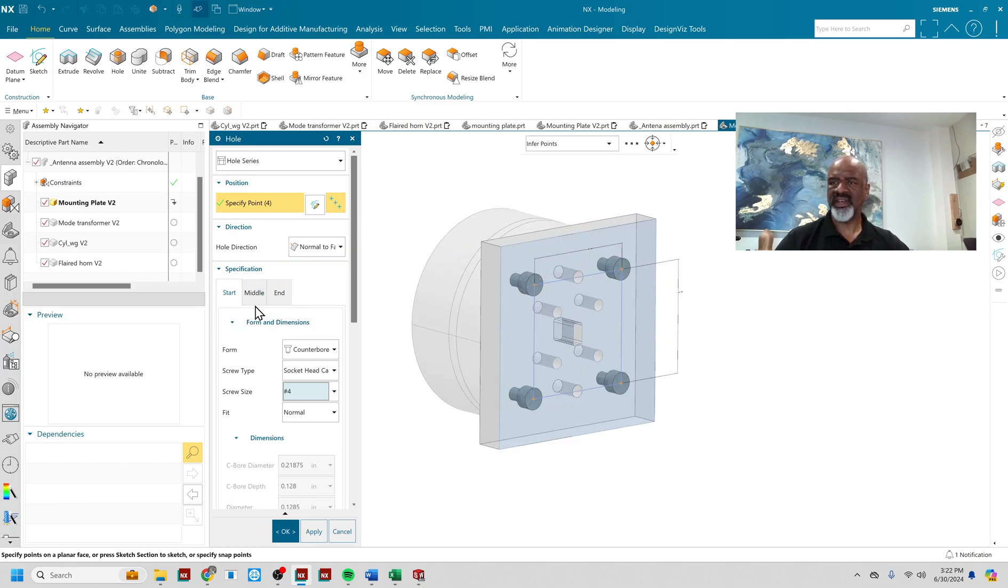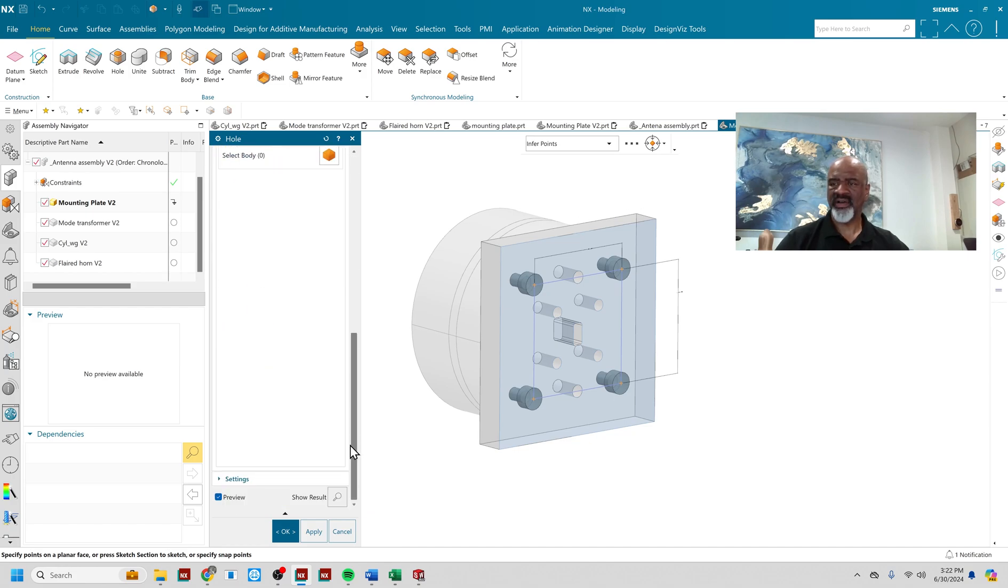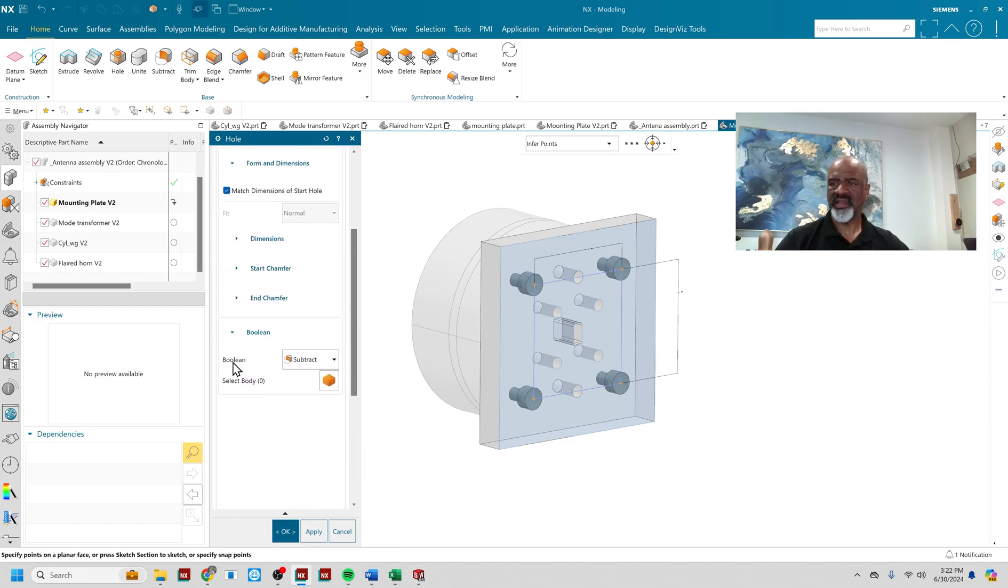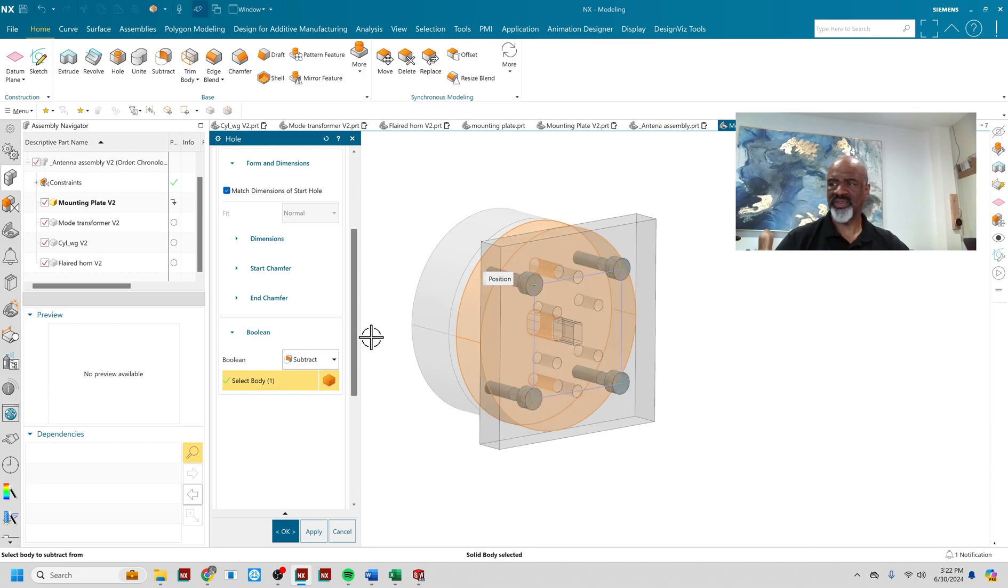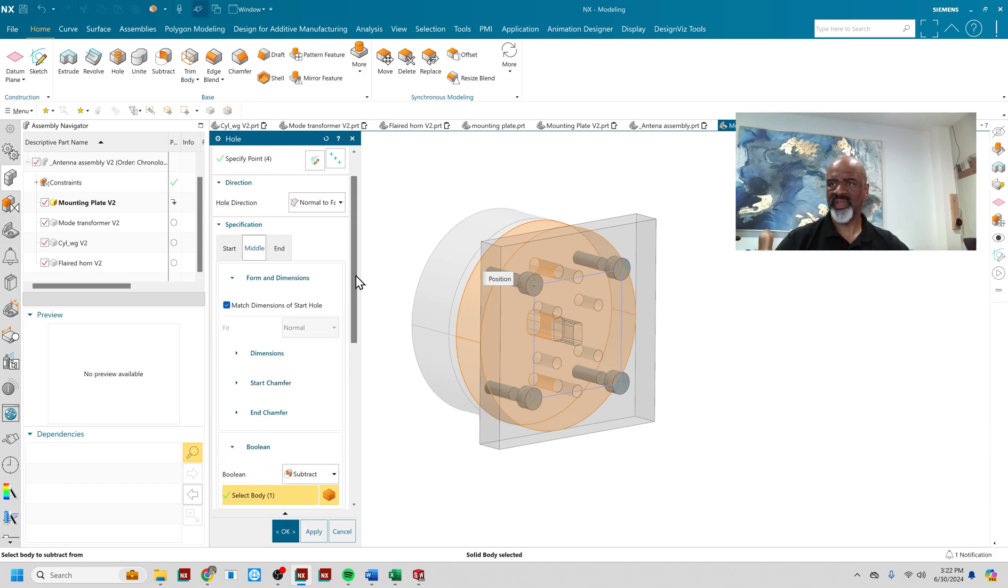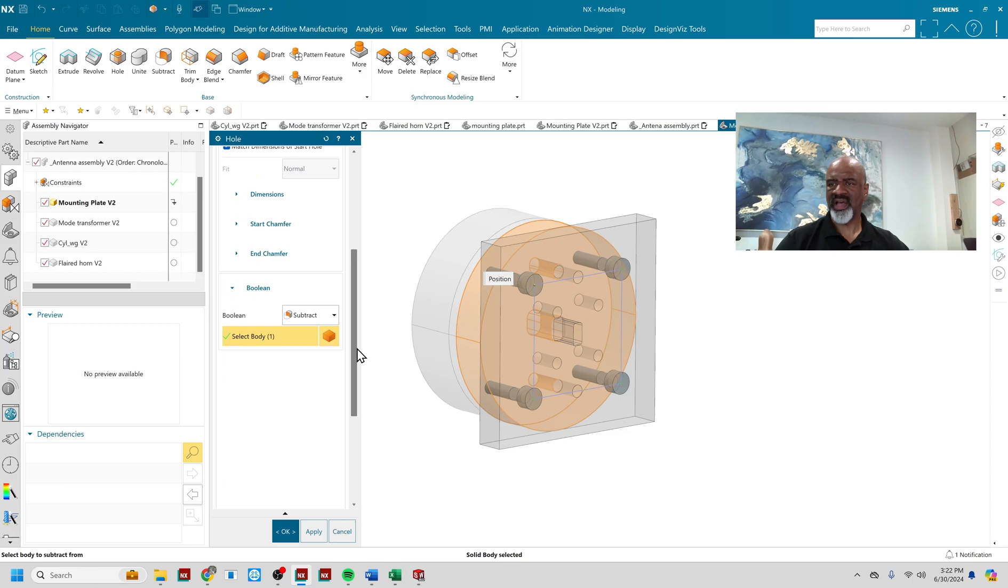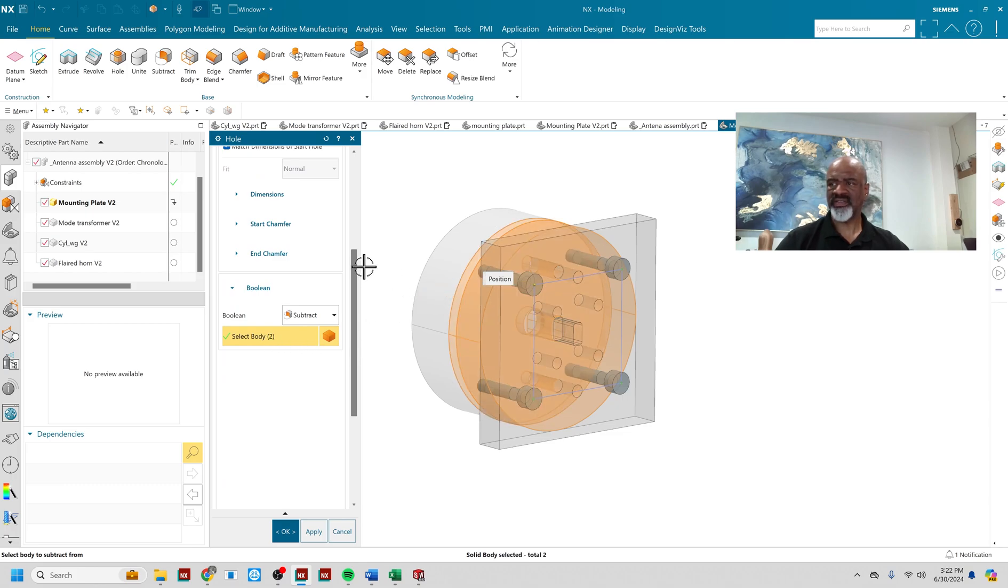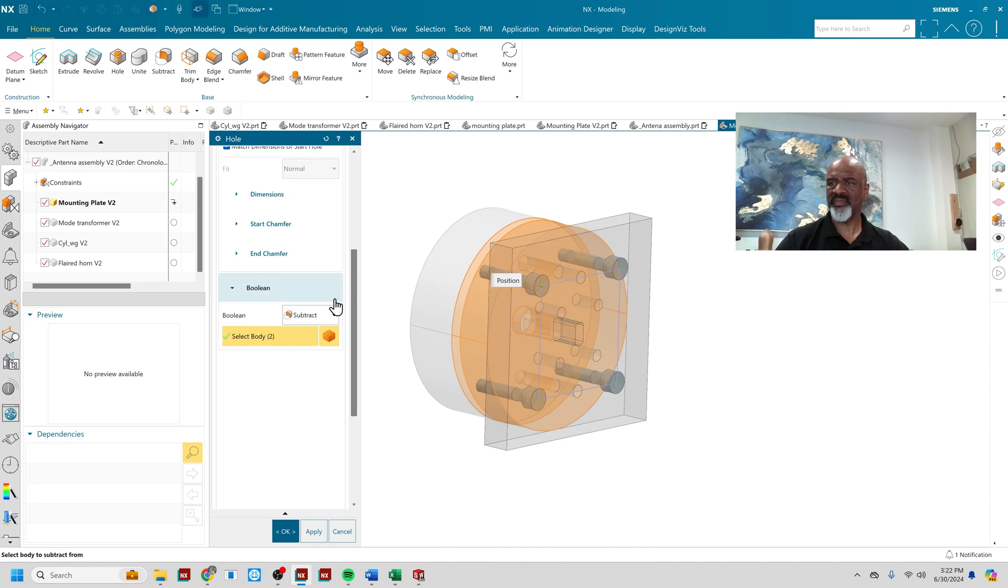So then I click on this button, middle. Go down and I say select body. And then the holes are going to go through there. And these holes are going to, see it says match dimensions of start hole. So that's cool. Good. Then I'm going to select this next body, which is another middle, if you will.